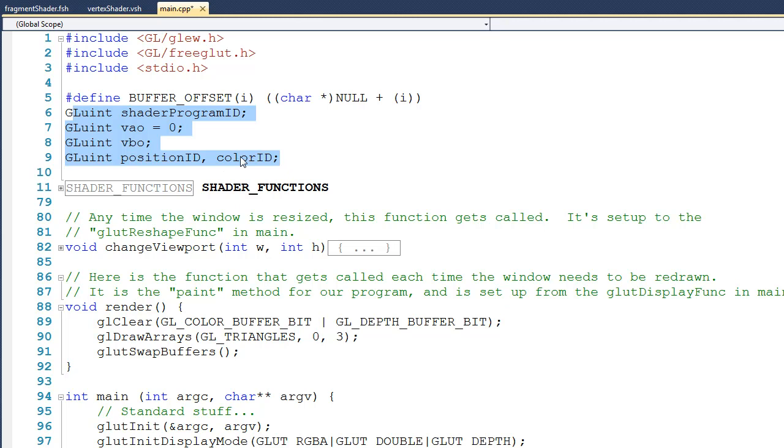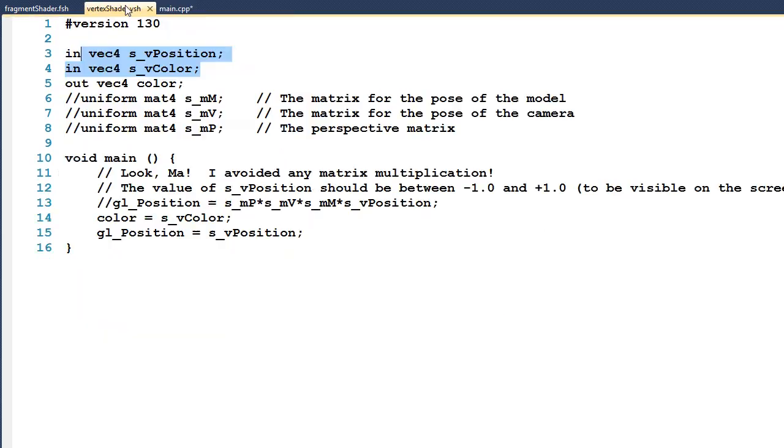What these are going to be used for is to go into the vertex shader and find the IDs of these two variables right here: s_vPosition and s_vColor.